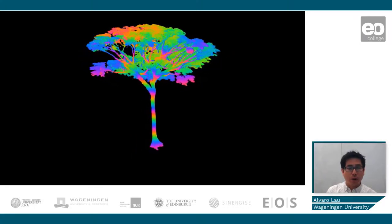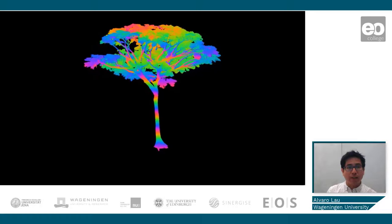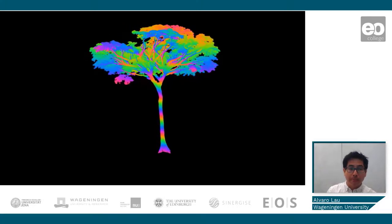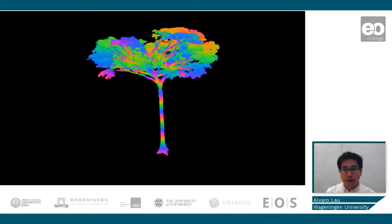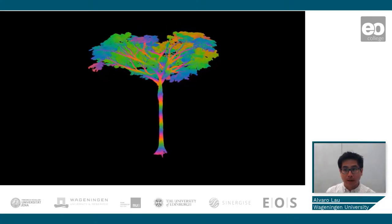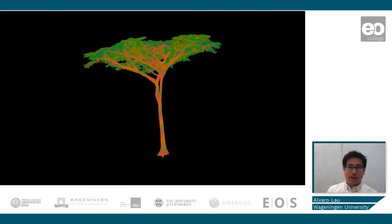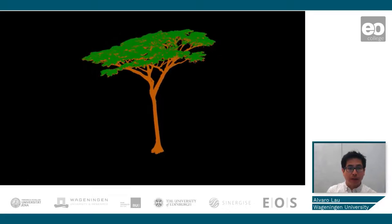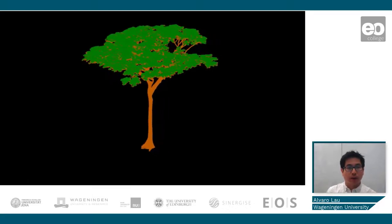With algorithms, we are able to differentiate between what is a branch and what are the leaves, and able to fit cylinders into the tree point cloud.